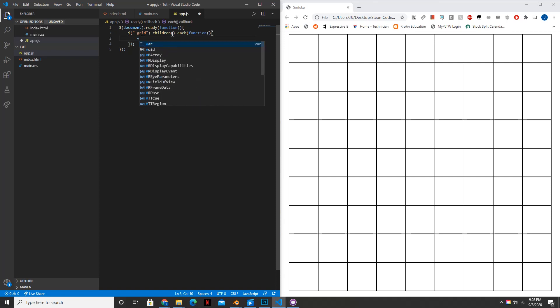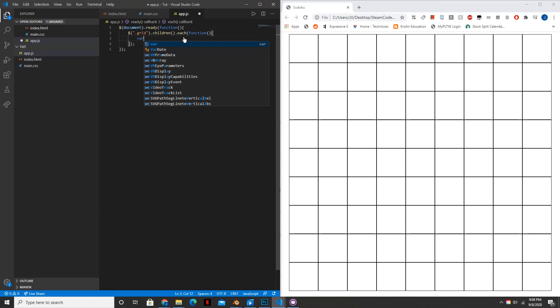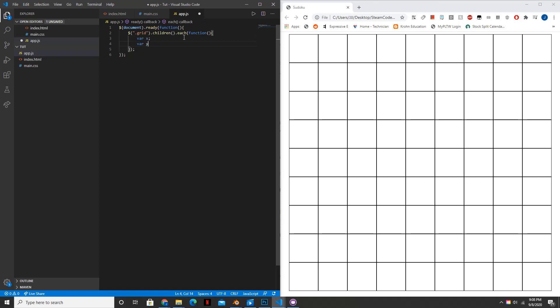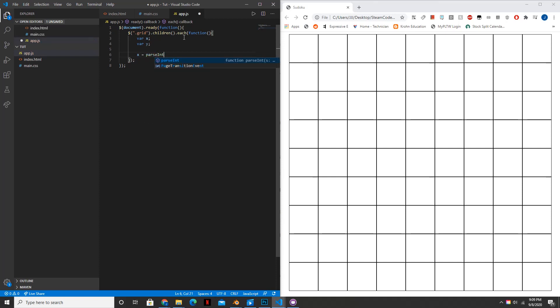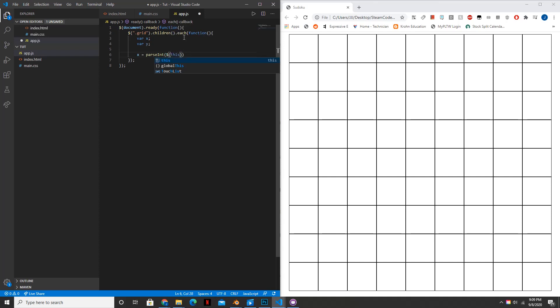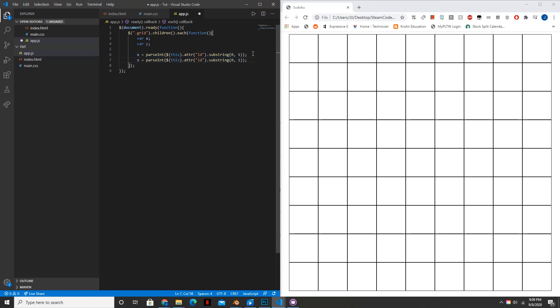And so for each of these cells, we're actually going to create two variables. So var x and then var y. So x will be equal to parse int. I'll tell you what this line of code means after I'm done writing it. .attribute id .substring zero one. All right. So this code might look very confusing right now, but I'll tell you what it means. And we're just going to change this up for y, .substring, instead of the zero one, we're just going to have one.